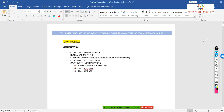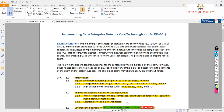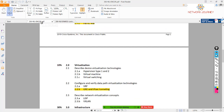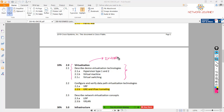The topic for today is virtualization. We are covering virtualization as a theoretical topic — there is no lab. From your syllabus point of view, this is a complete nCore topic; virtualization is not part of nRC. We are going to discuss different virtualization technologies, hypervisor type 1 and 2, what is a virtual machine, and what is virtual switching.